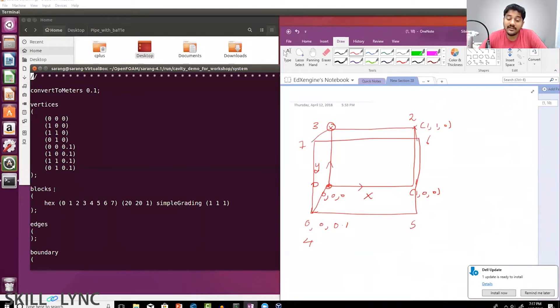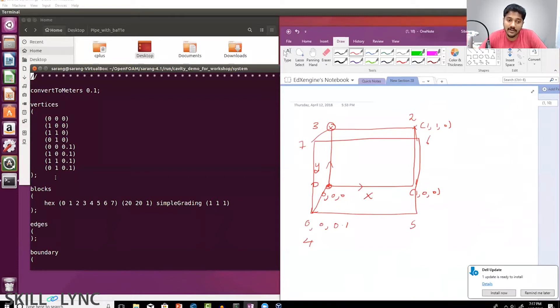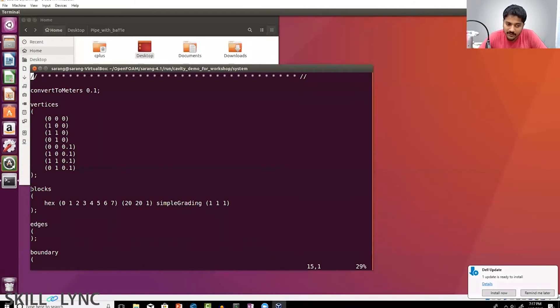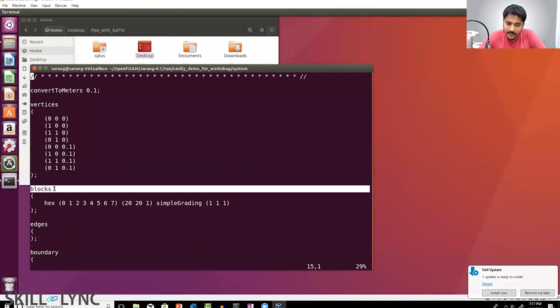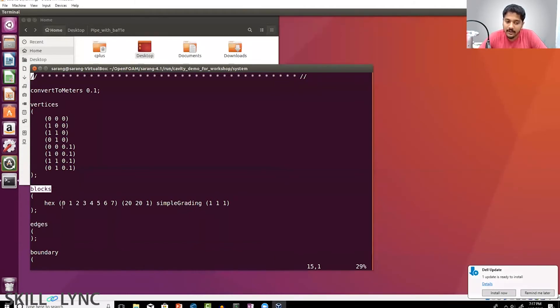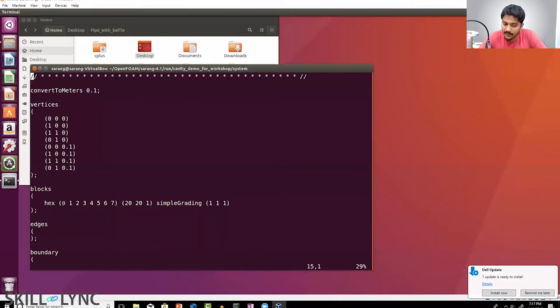You can type the vertices in any order, but the problem is when you're defining the blocks. You see that I have the block keyword. You can see that each block is made up of—there's an order the block has been specified in a particular order, right?